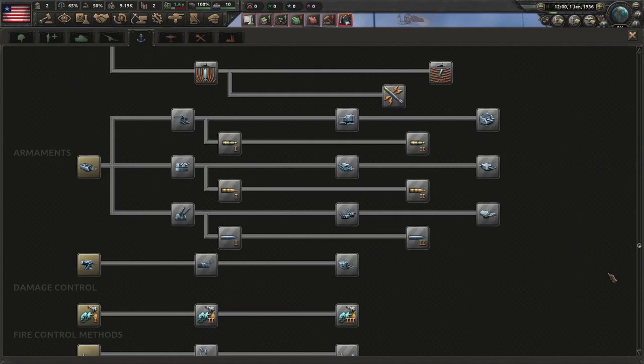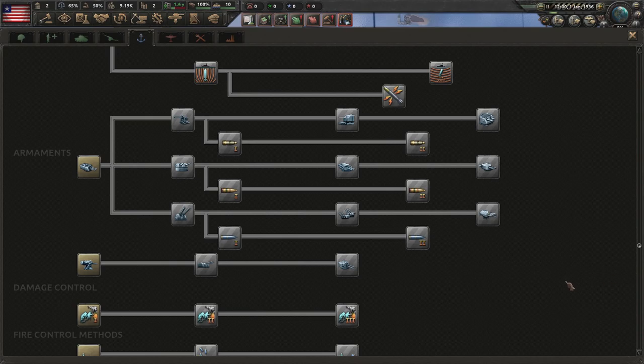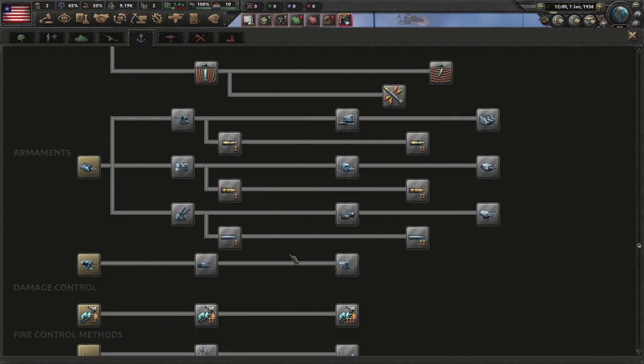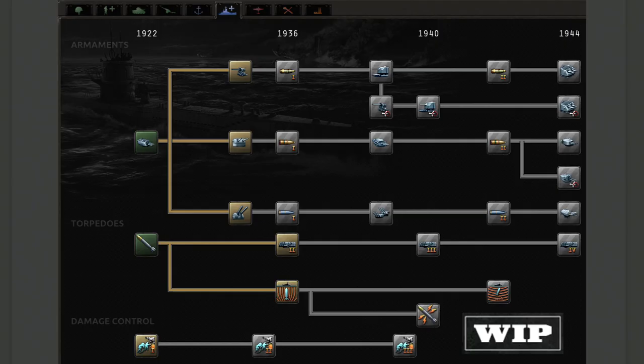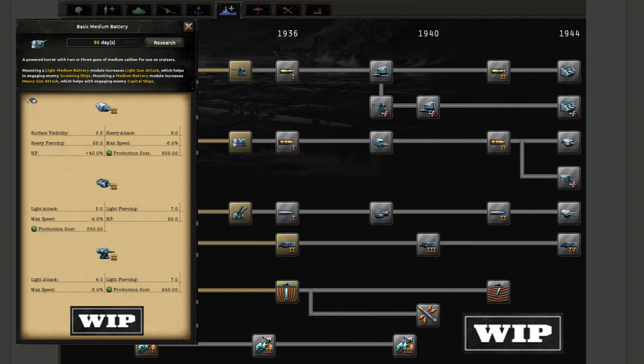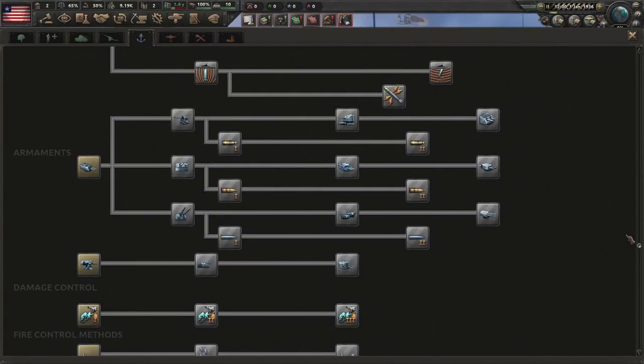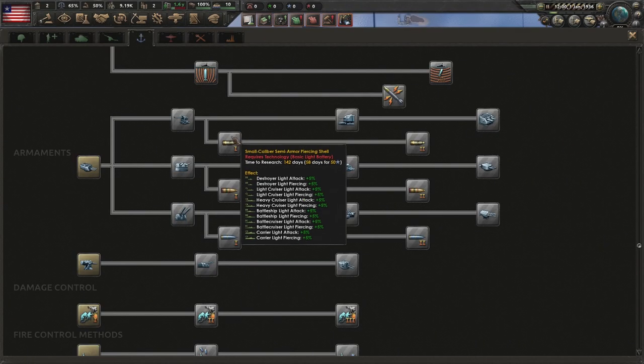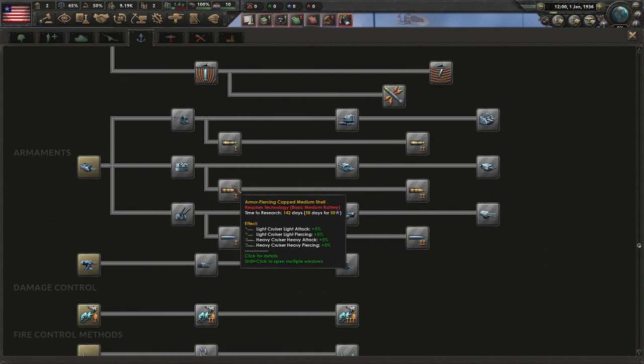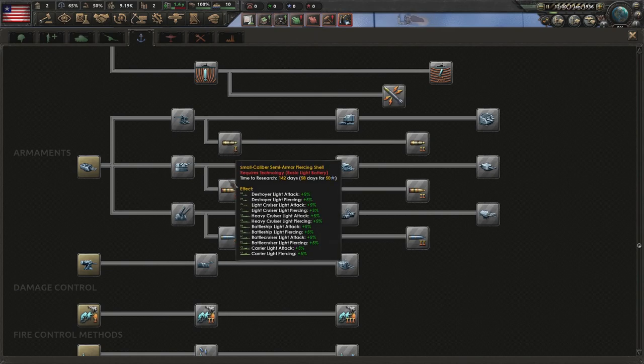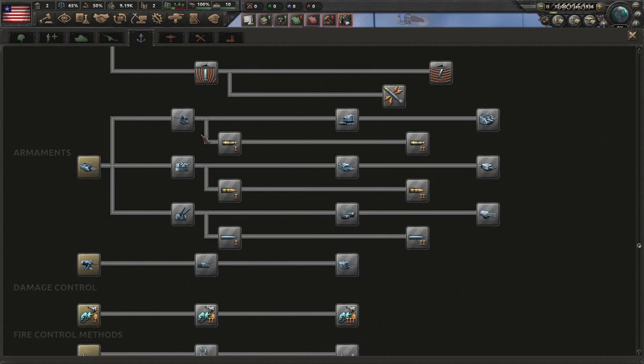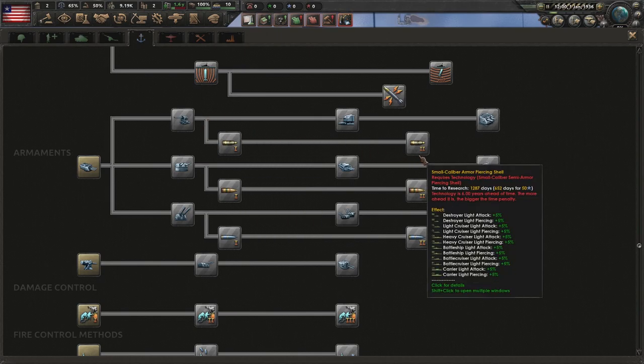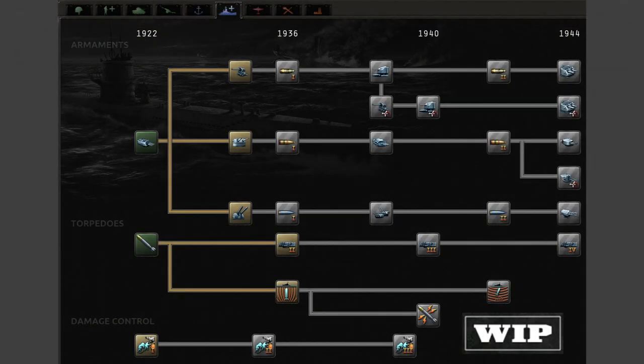So when we go back to looking at HoI4 in its current state, if we look at the naval support tech area, we'll see that we have here secondary batteries in its own little three parts branch. This has been completely removed. Now basic medium batteries is going to be the central location to find your secondary batteries, meaning they've been pushed into the central branch in the middle of the battery tree.